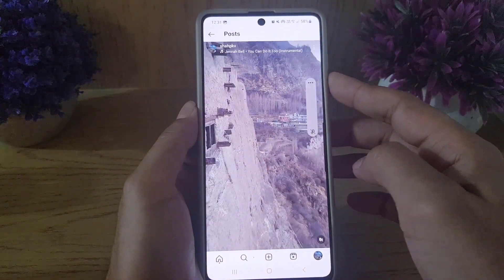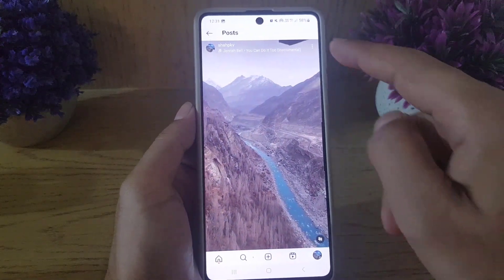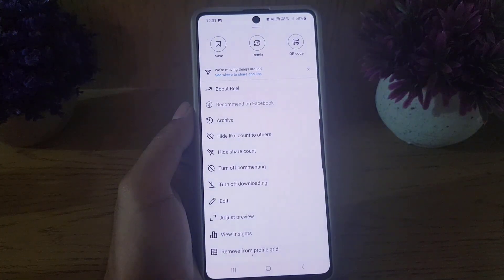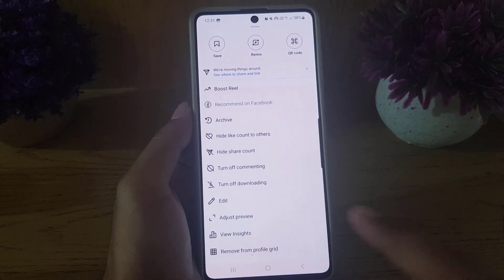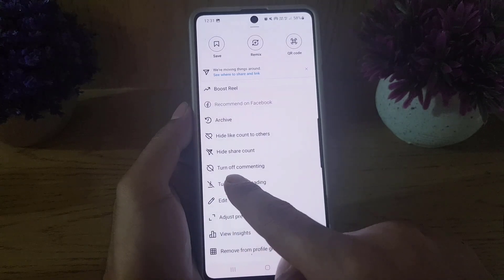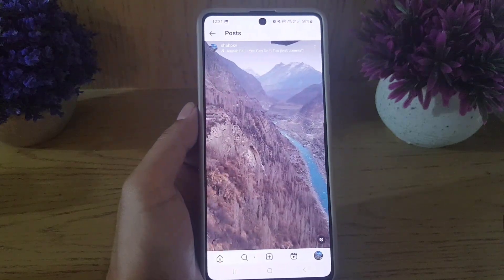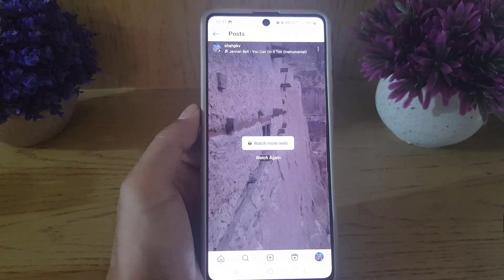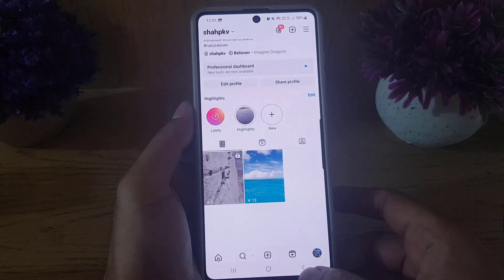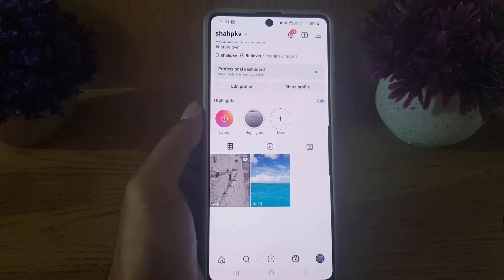Once you open the reel, all you need to do is tap on the three dots. Once you tap on the three dots, you will find the option 'Turn off downloading.' Tap on that, and downloading for this particular reel will be disabled. But if you want to disable downloading for every reel, including future reels you upload on Instagram, here's how to do it.